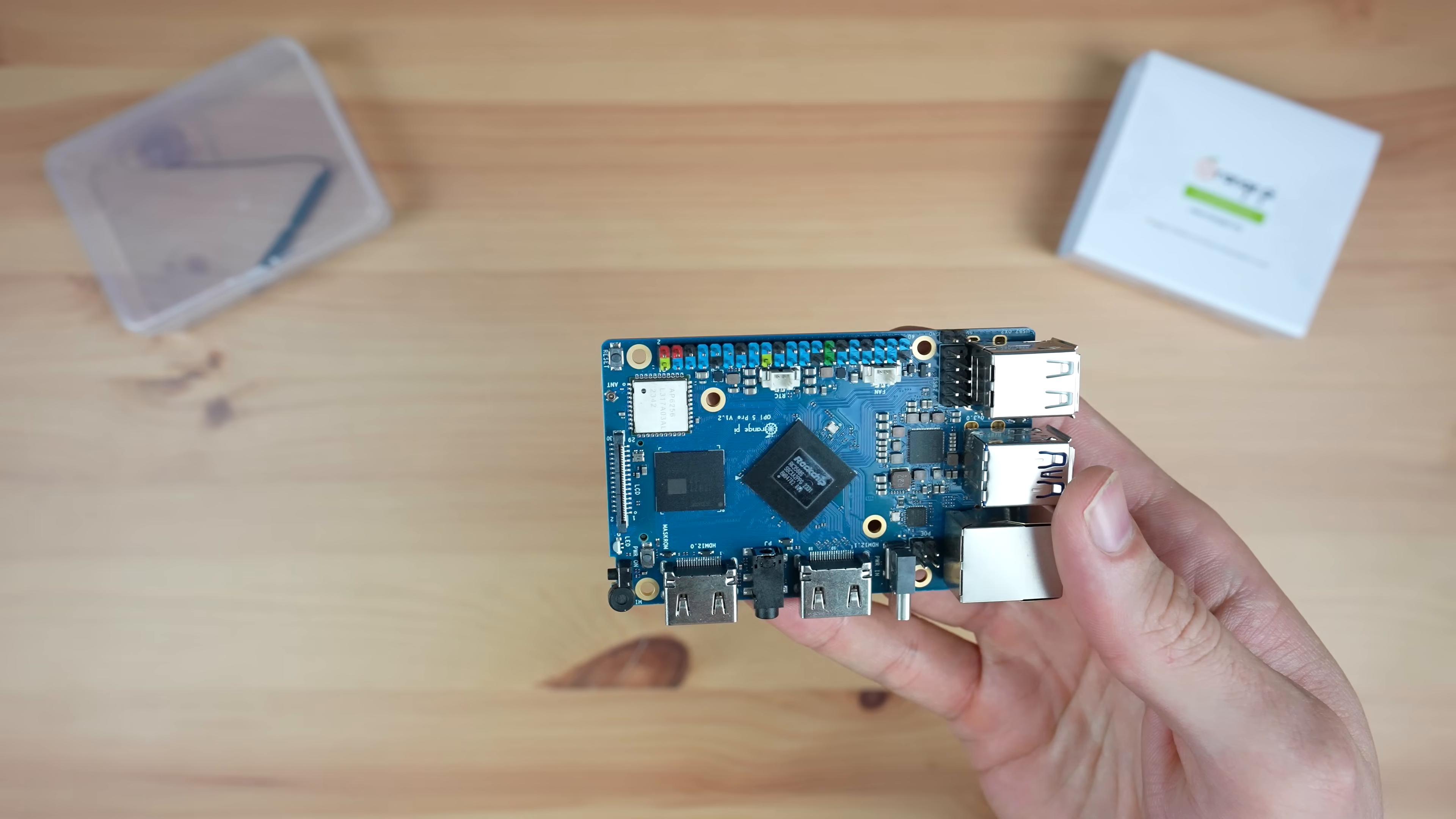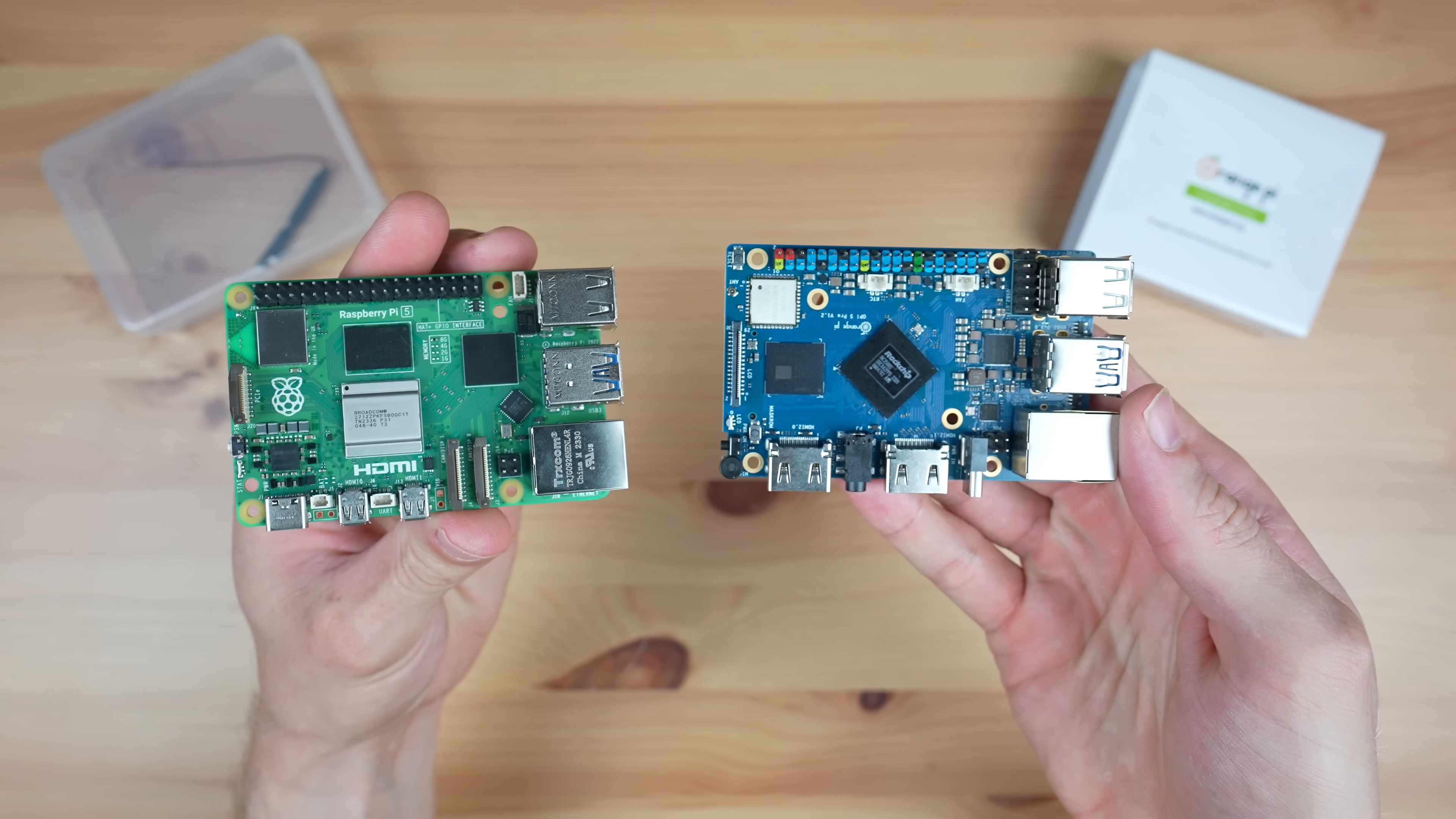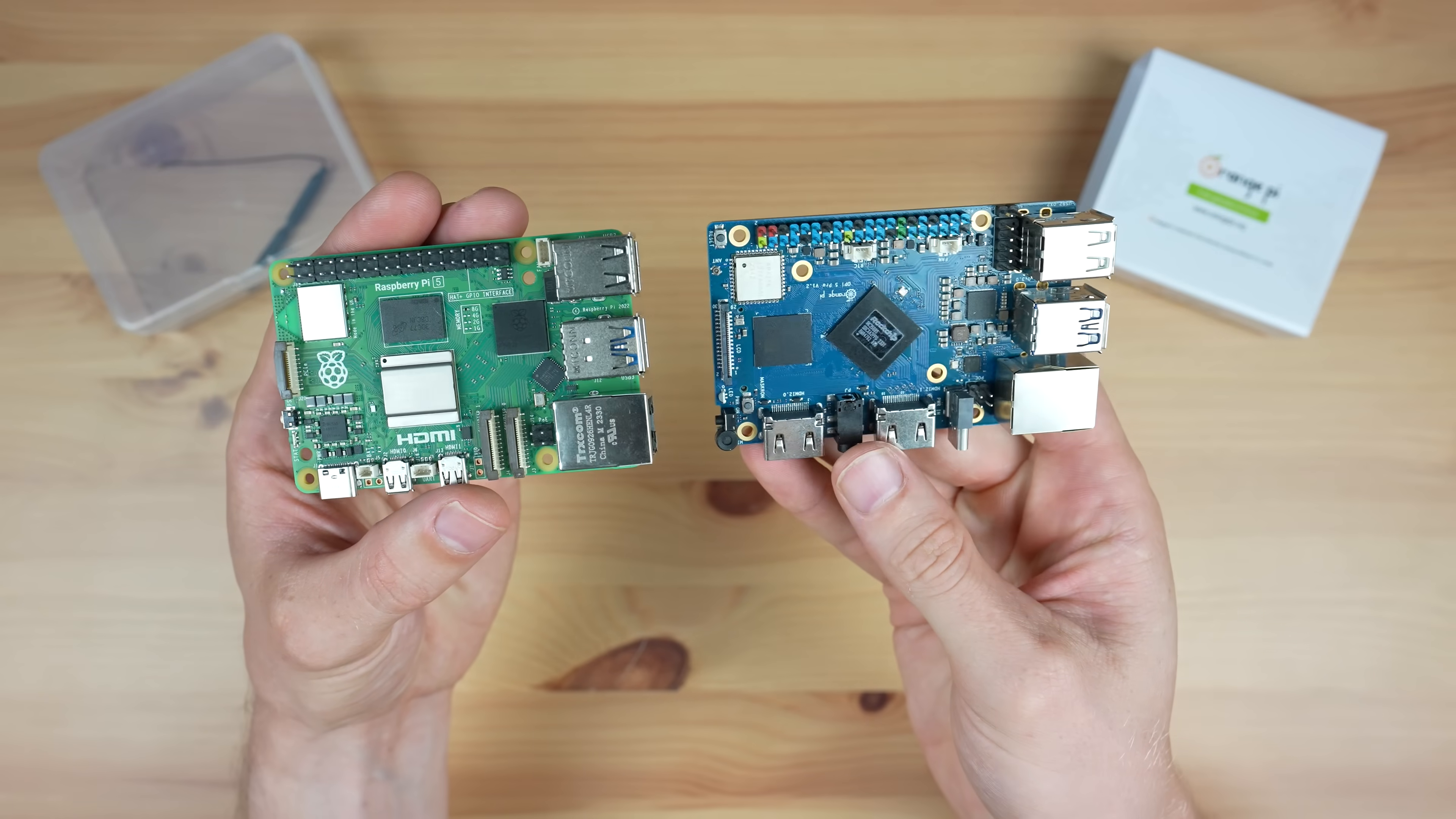Given the form factor, I/O, and port layout, the Orange Pi 5 is clearly targeted as an alternative to the Raspberry Pi 5. So let's see how its price, performance, and usability stack up.